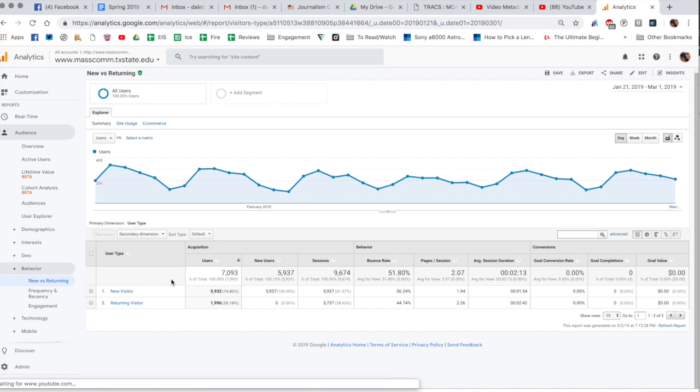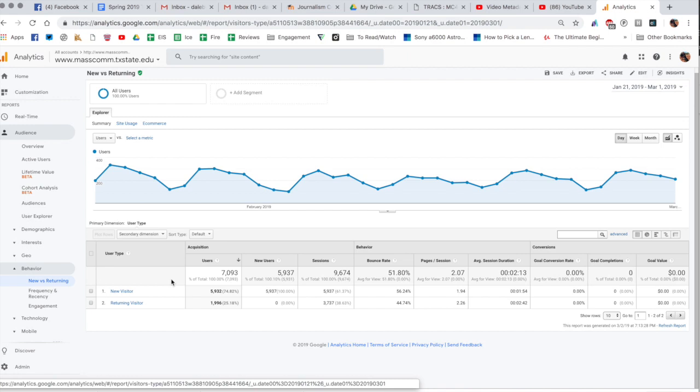So if one person checks in on their laptop and goes to the site and then they go down to the lab in the media innovation lab and go on one of the iMacs there, then they go to Alkek and go to the site and then they view on their phone, that counts as four new visitors. So chances are those numbers are a little misleading when you think of that.